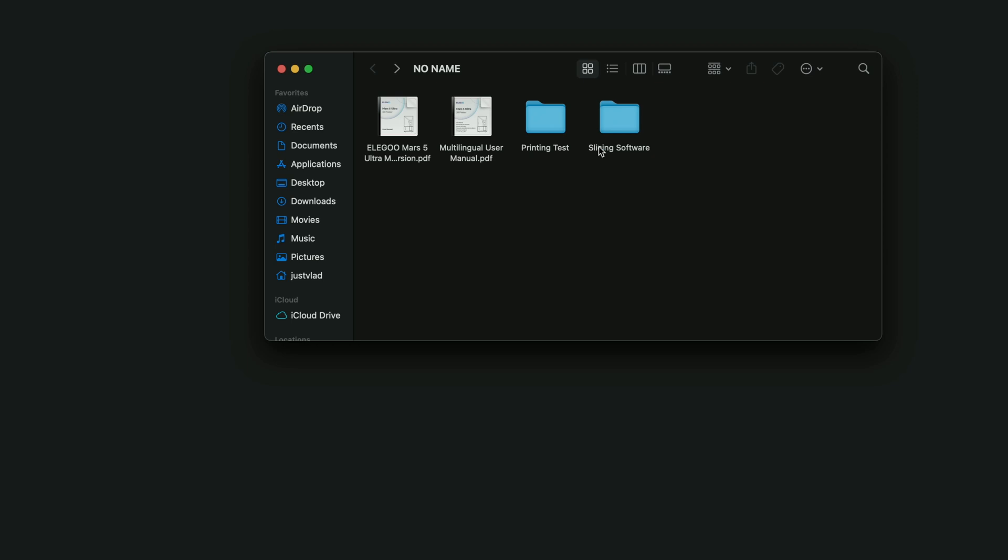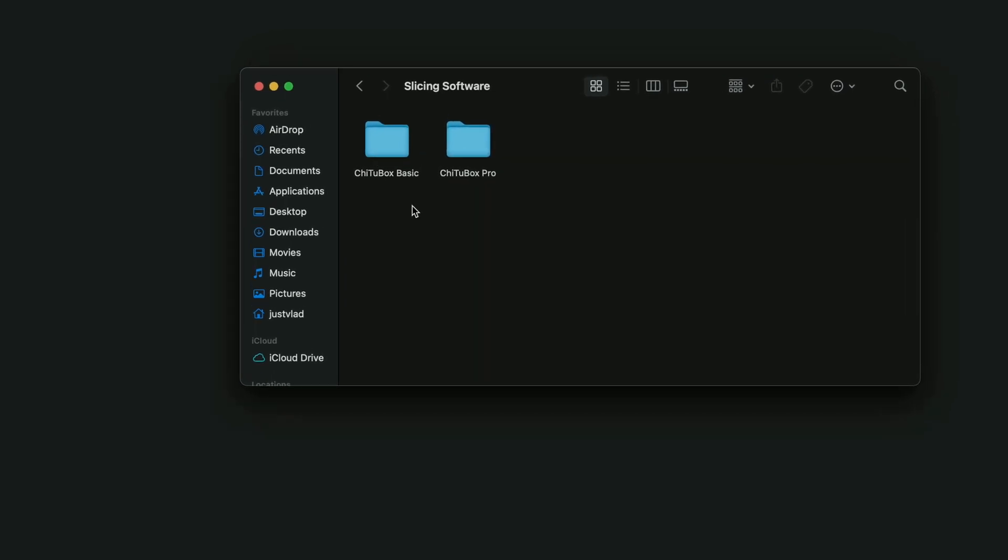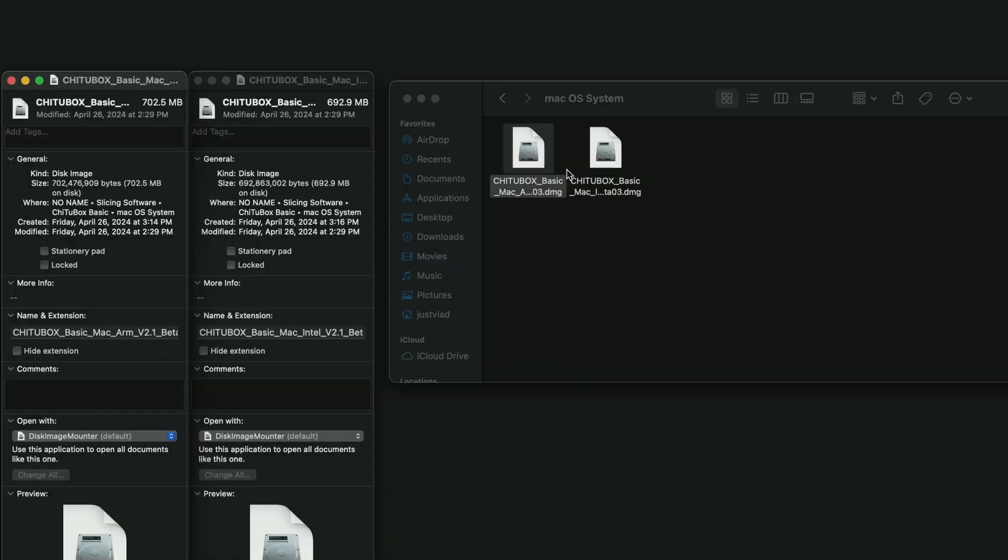And for the last file we have the slicing software which includes the BASIC and the PRO G2 box. So the printer does come with a PRO subscription. There's a card in the box with a code, but we're going to stick to the BASIC today. And when we click on that we can see we have three different systems available: Linux, Mac and Windows. Same thing for the PRO. I'm on Mac so we're going to choose that.